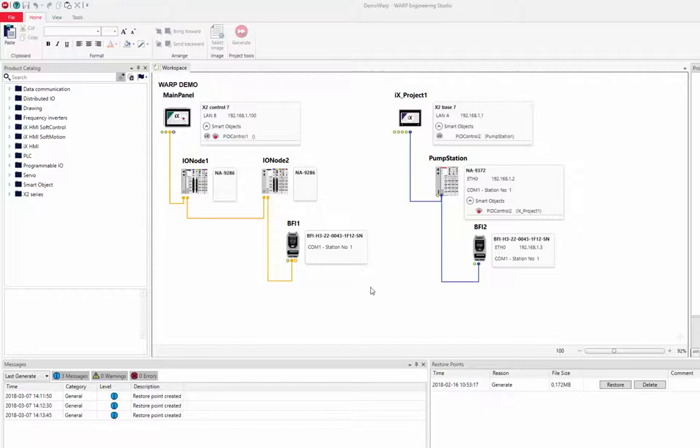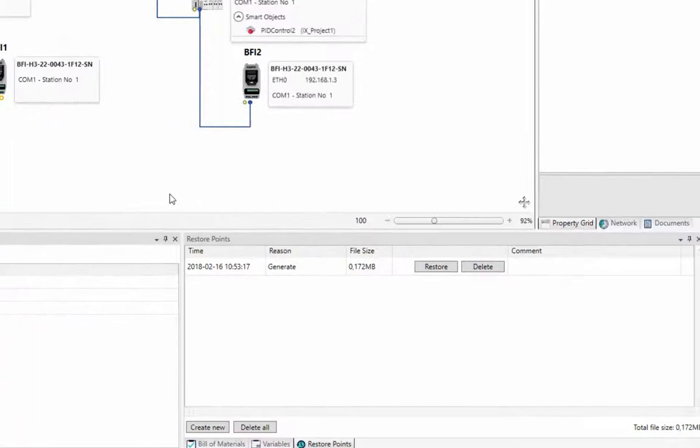The generate function in Warp always creates an automatic restore point. All restore points are found in the restore points window.